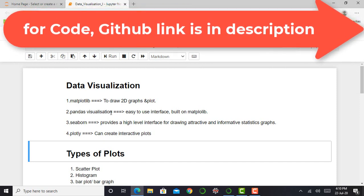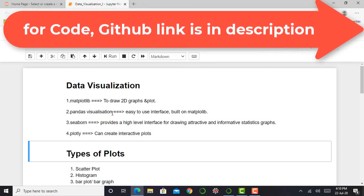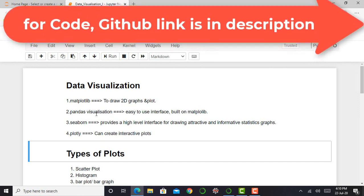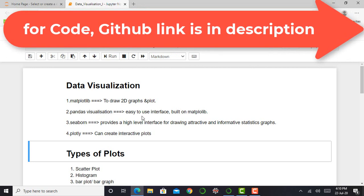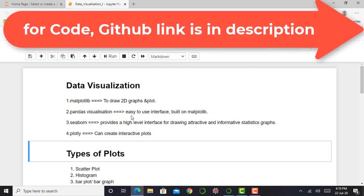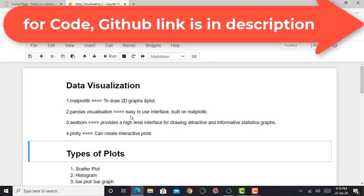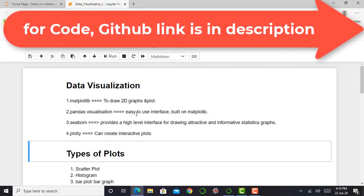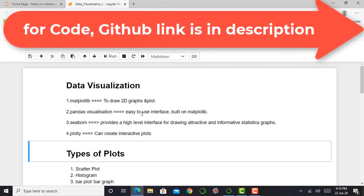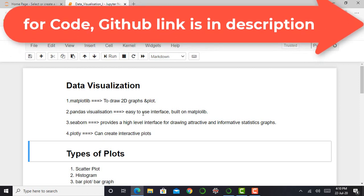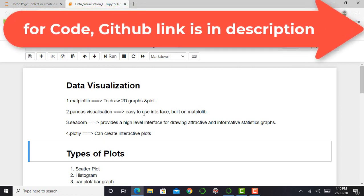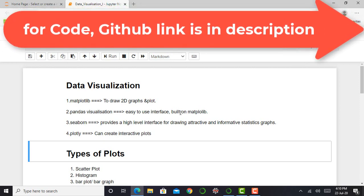And in the previous video, we have seen the pandas visualization technique to explore various kinds of datasets. So pandas visualization is easy to use interface and is basically built on matplotlib.